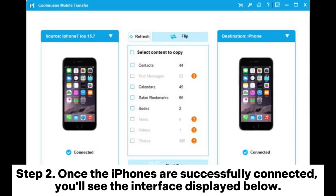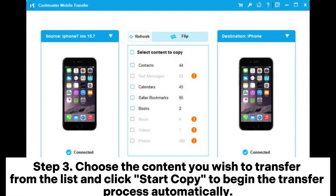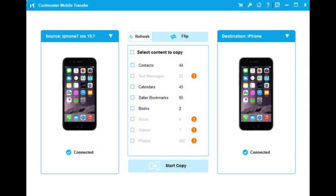Step 2: Once the iPhones are successfully connected, you'll see the interface displayed below. Step 3: Choose the content you wish to transfer from the list and click Start Copy to begin the transfer process automatically.